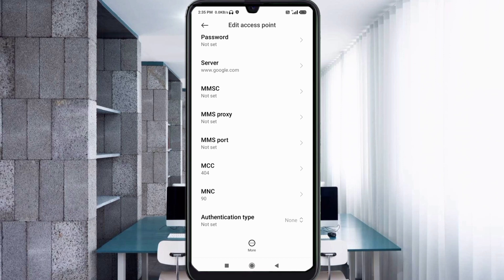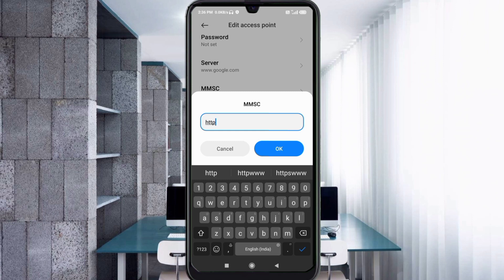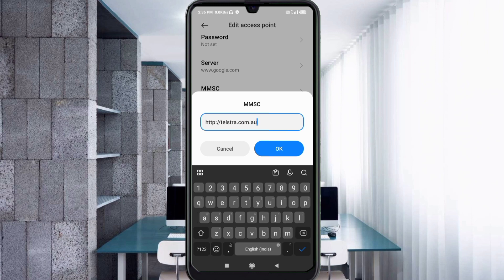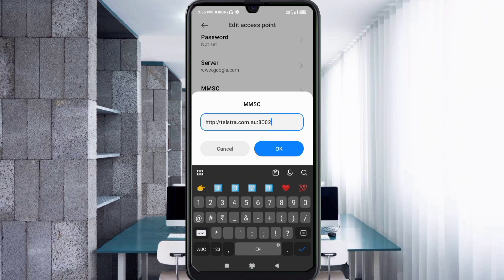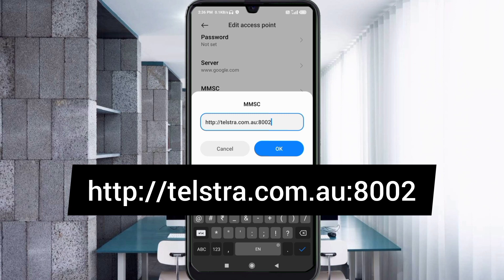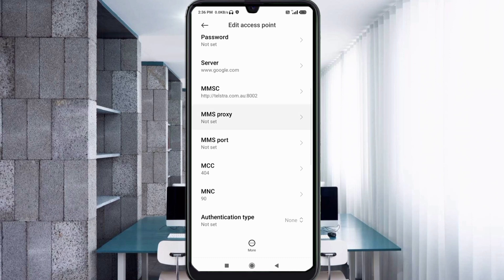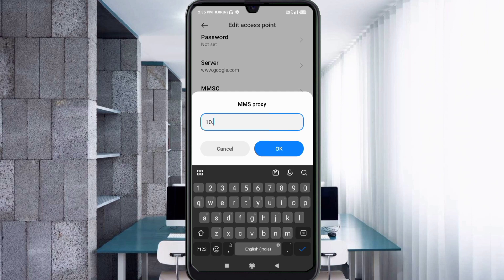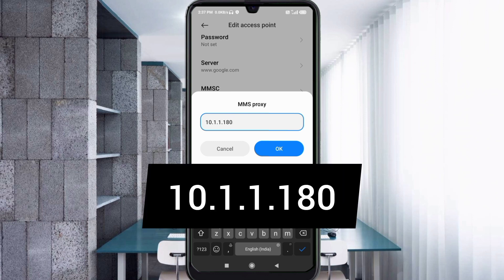For the MMSC field, enter the MMSC value. Enter 1.180, no spaces, tap OK.